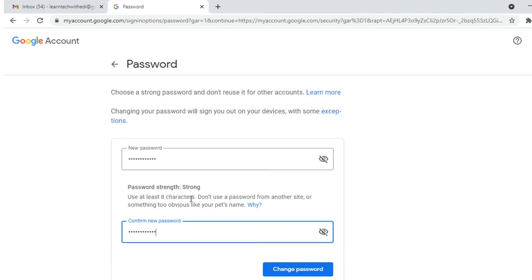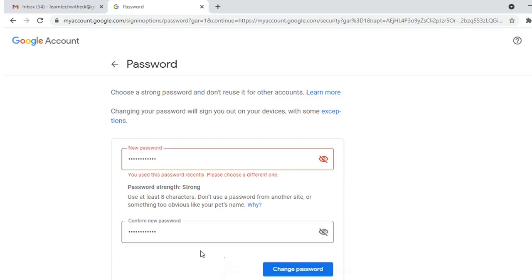You should use at least eight characters and don't use a password from another site or something too obvious like your pet's name. Then I press change password.